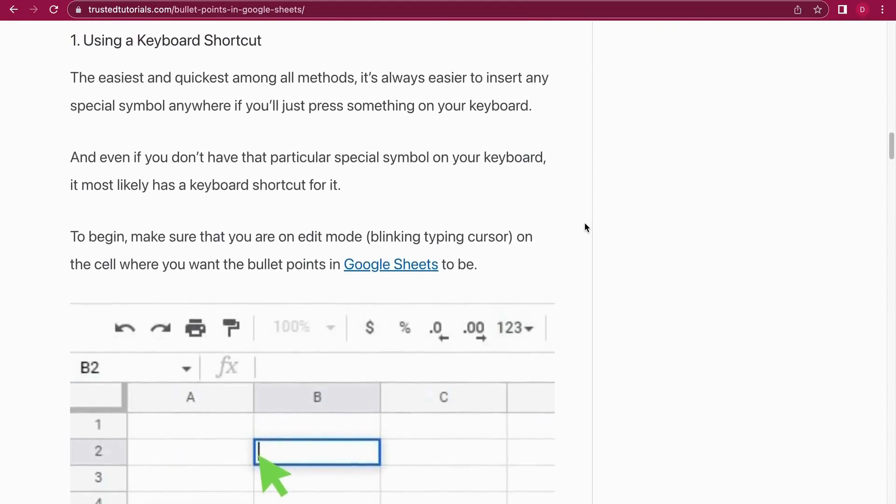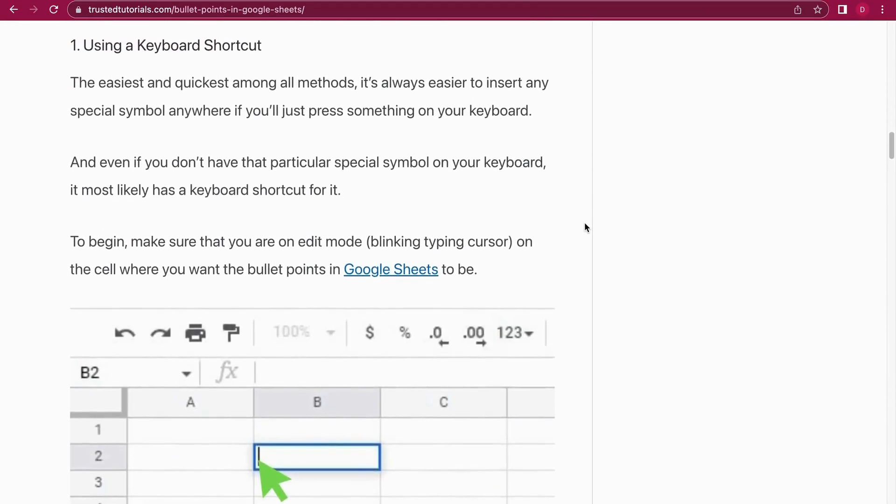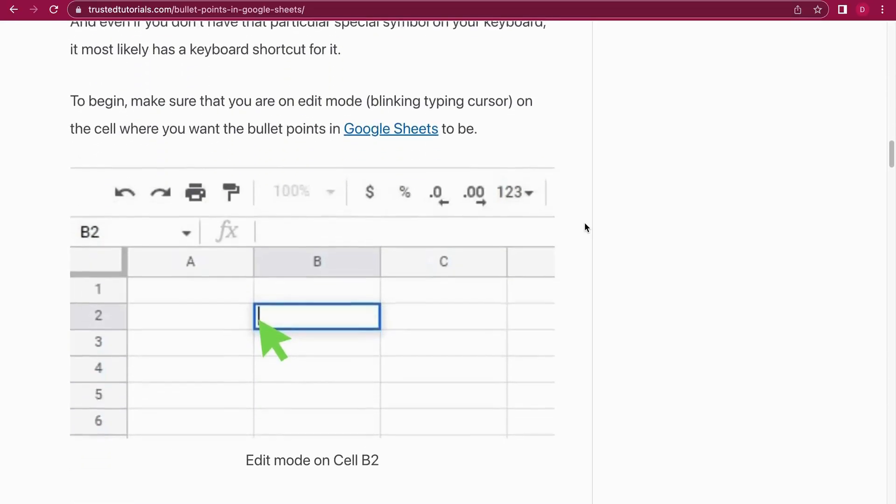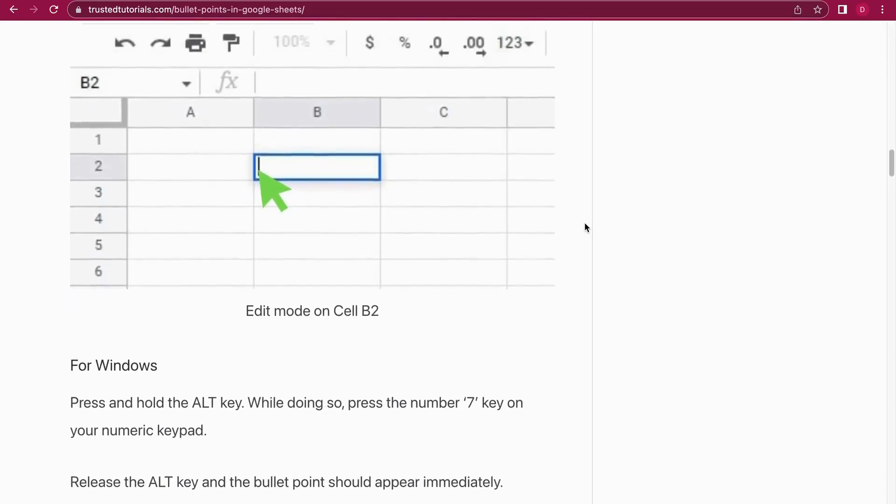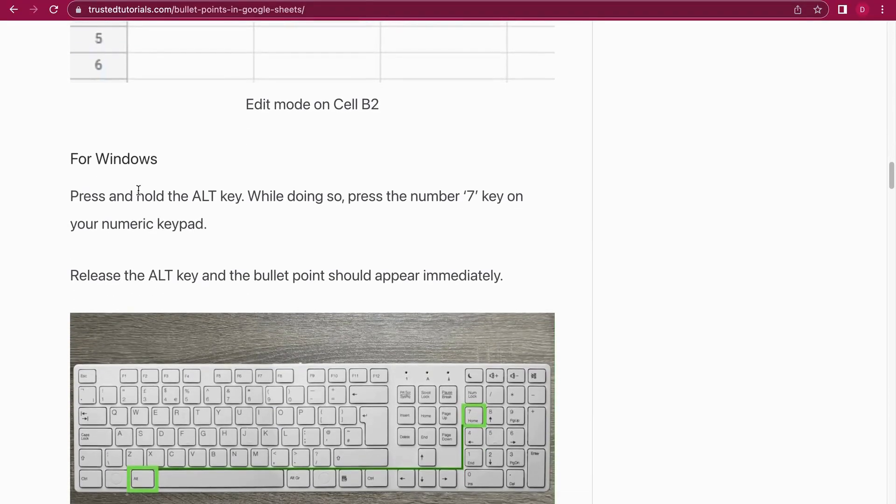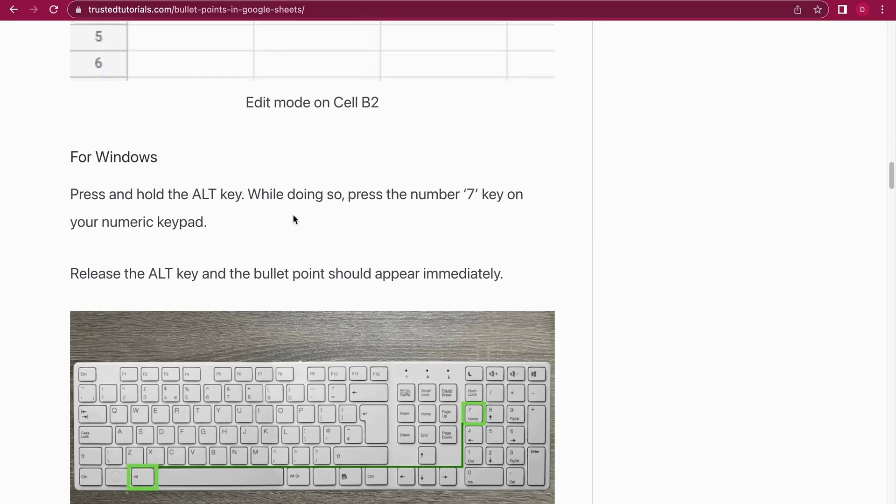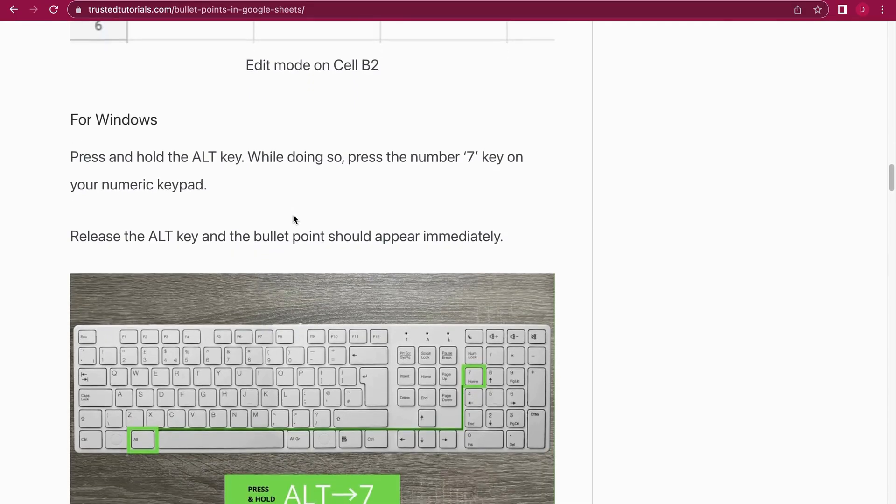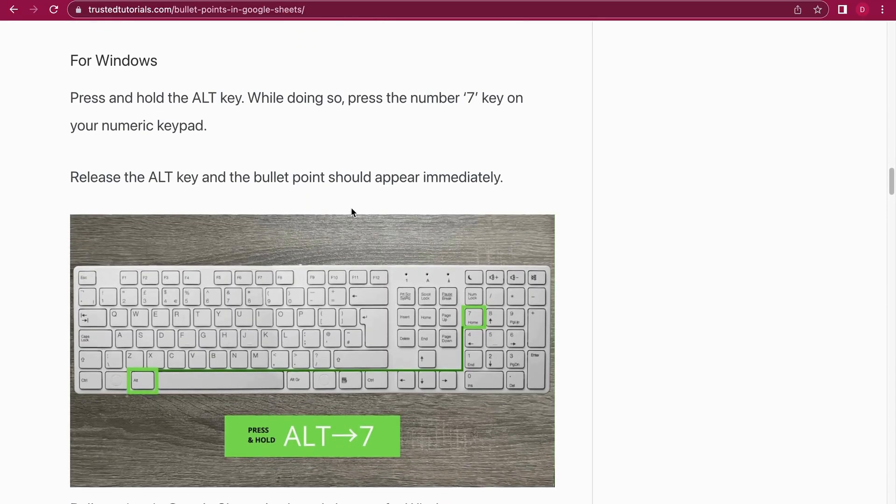We're starting with the first method. The first method is to use a keyboard shortcut. So the keyboard shortcut for Windows is to hold and press the Alt key and while doing that also press the number seven key. So press and hold Alt plus seven, and for this you need a numbers pad to work.